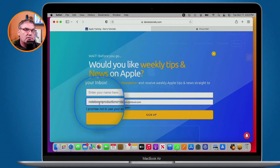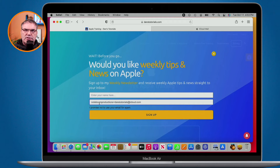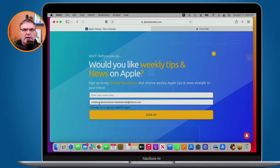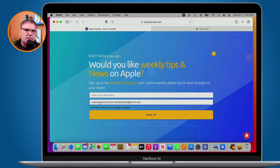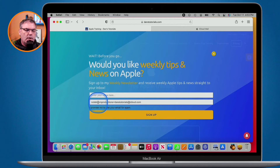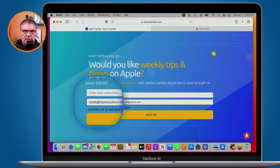Bonus tip: you can do this with Gmail as well. Now, I mentioned there was another way of creating an alias. The other way is to create a completely separate email address. It's a little bit more work but you have more control because it's a completely separate email address - not based off your primary email address, but something completely different.